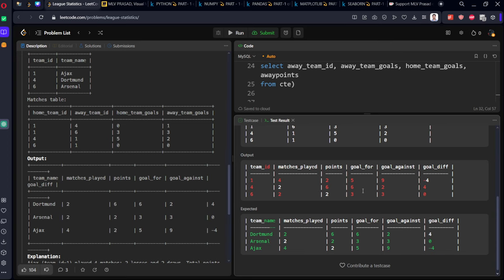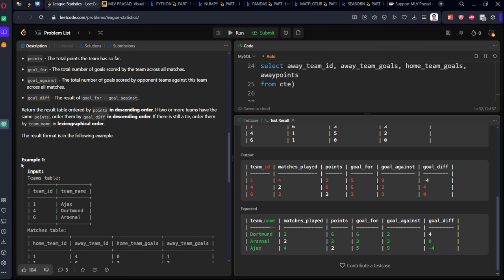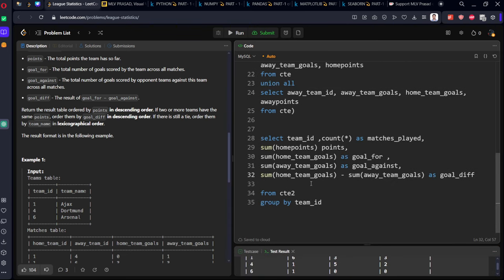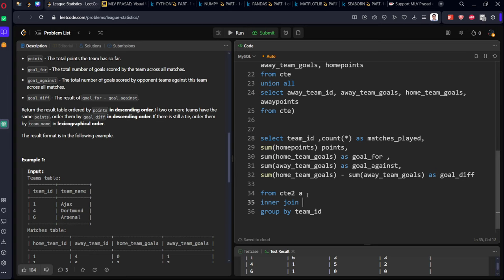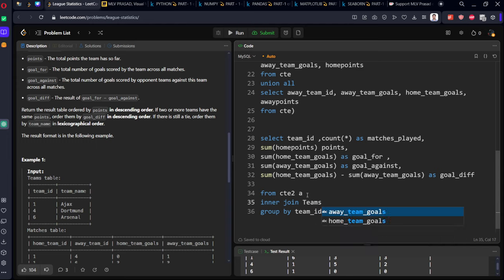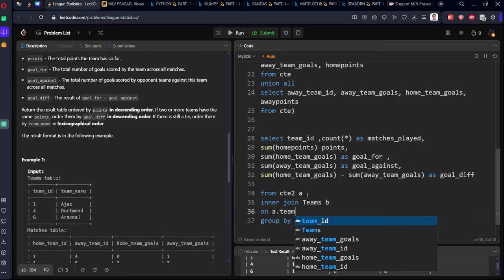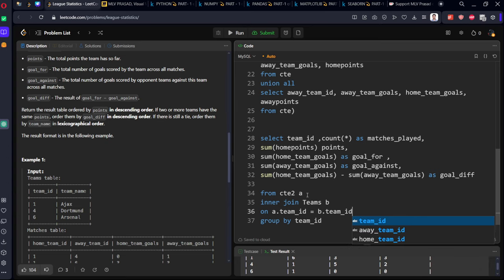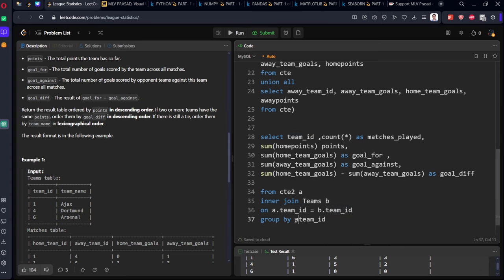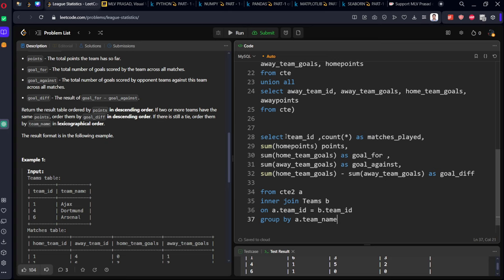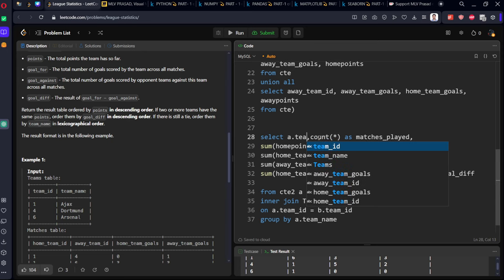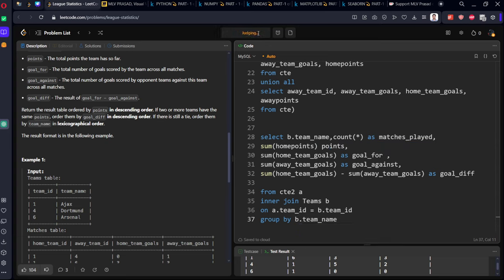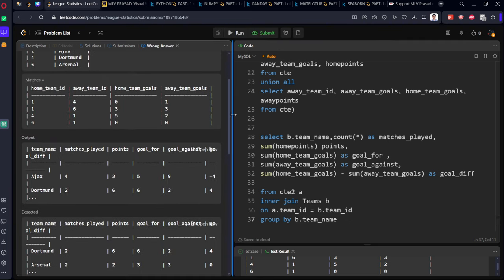Now we got the final answer, but we need team names. Let's do an inner join with the teams table B on A dot team ID equals B dot team ID. Just select B dot team name as both are unique.